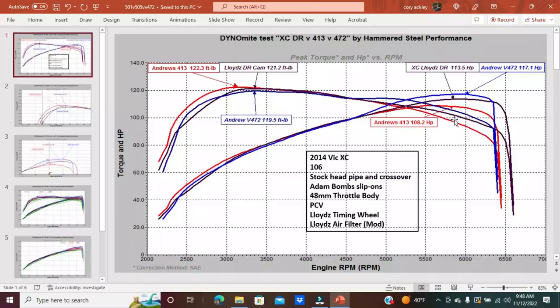With that being said, also in my own Cross Country, I'll share a graph that has the 413s, the 501s, and the 472s, how they compared on my bike with the same exhaust. I don't know if we're going to answer which is the best camshaft, but we're certainly going to let you guys make informed decisions.